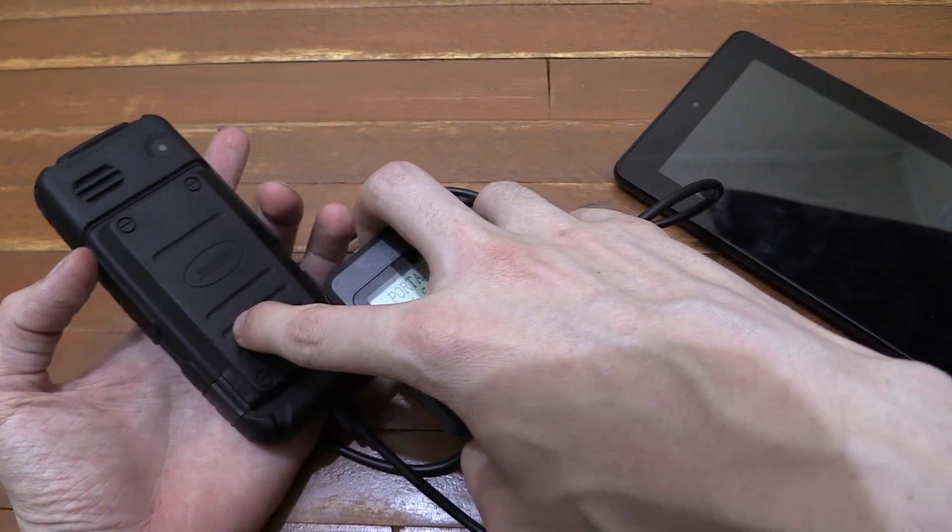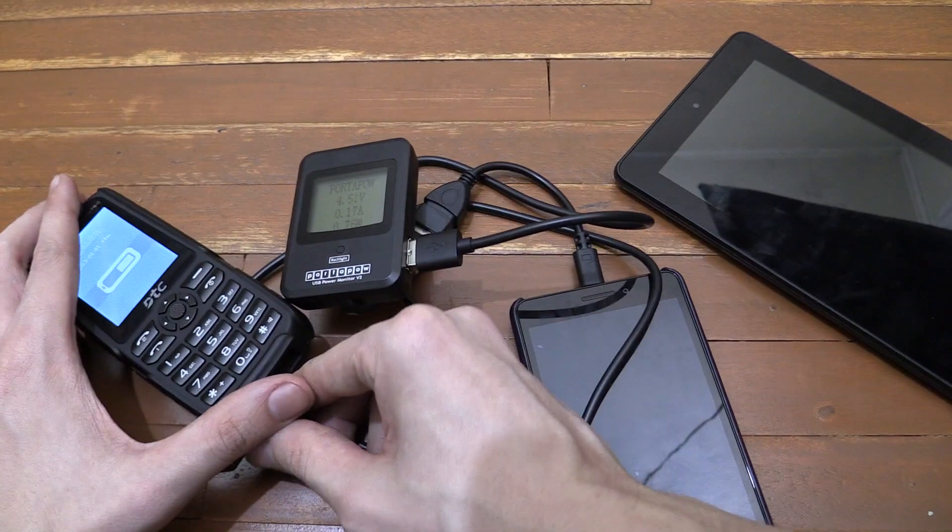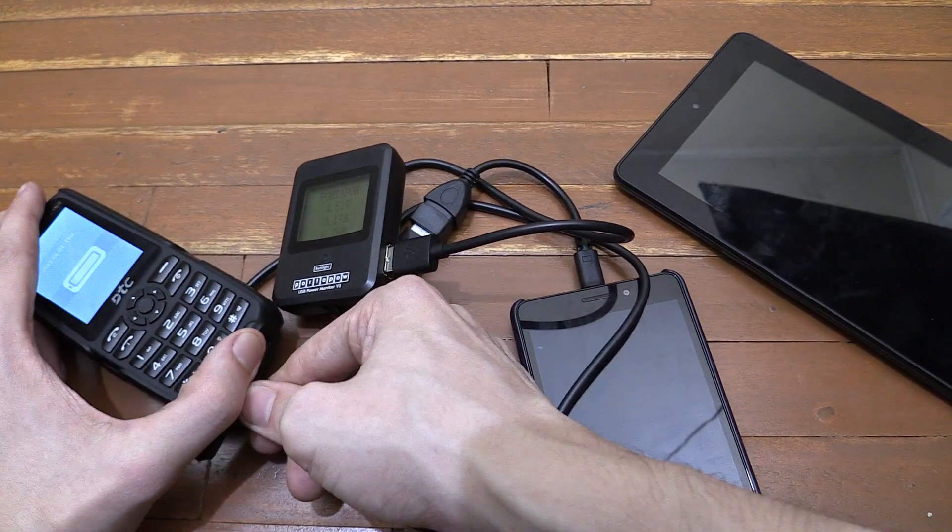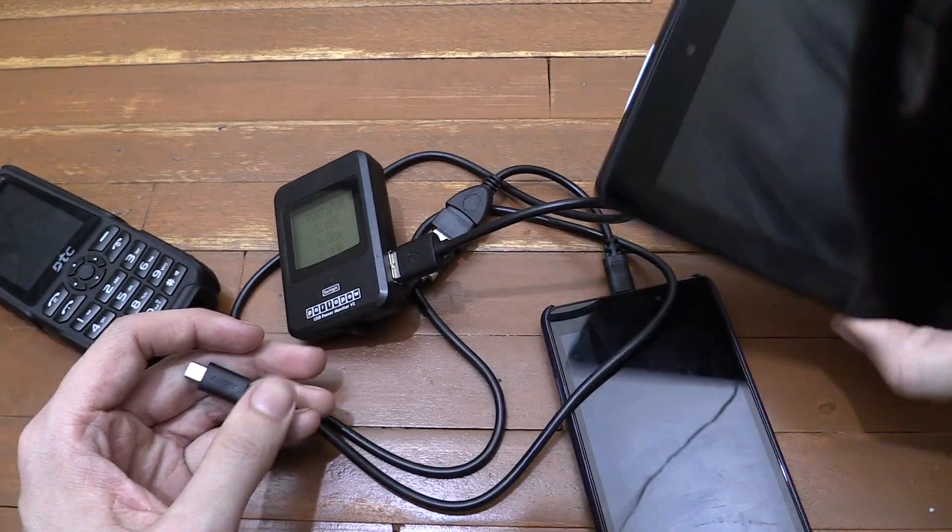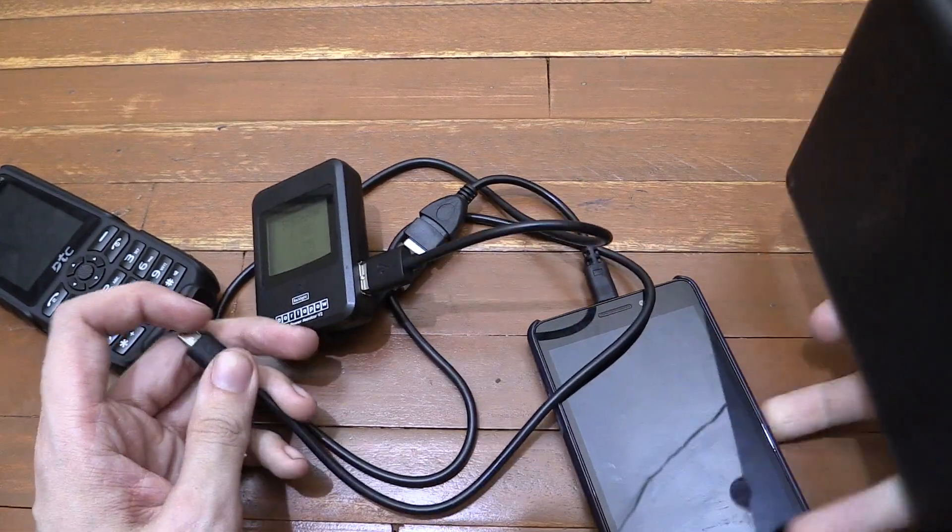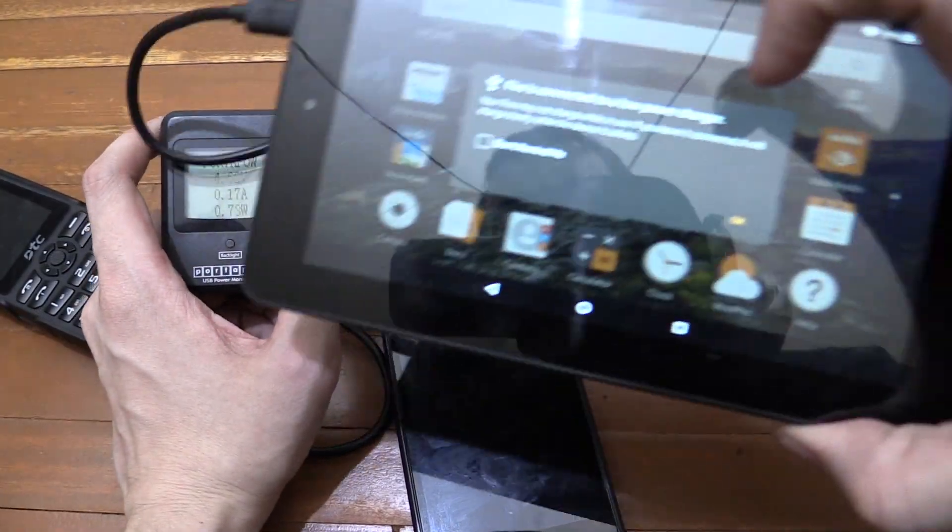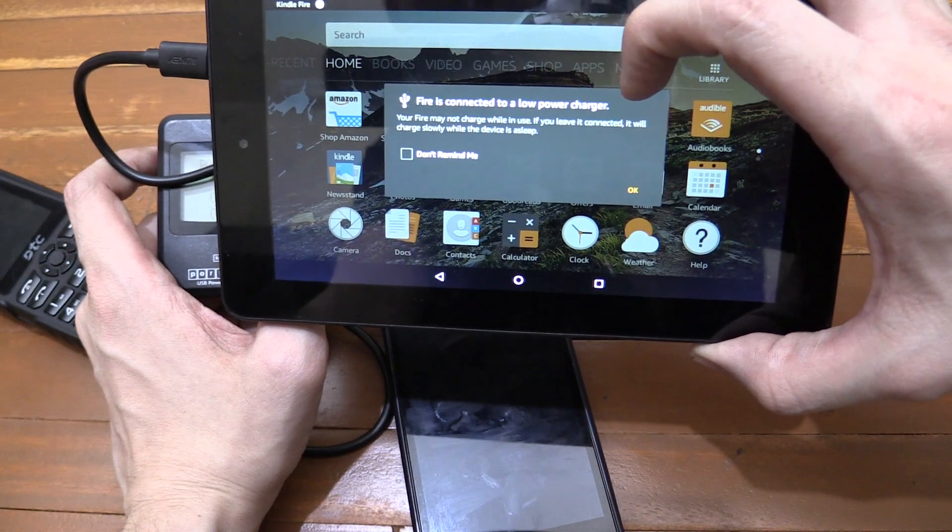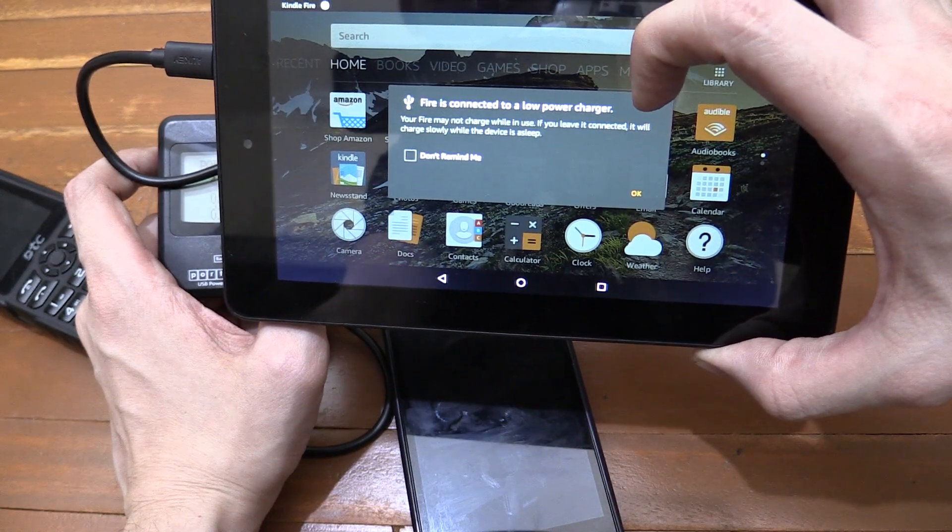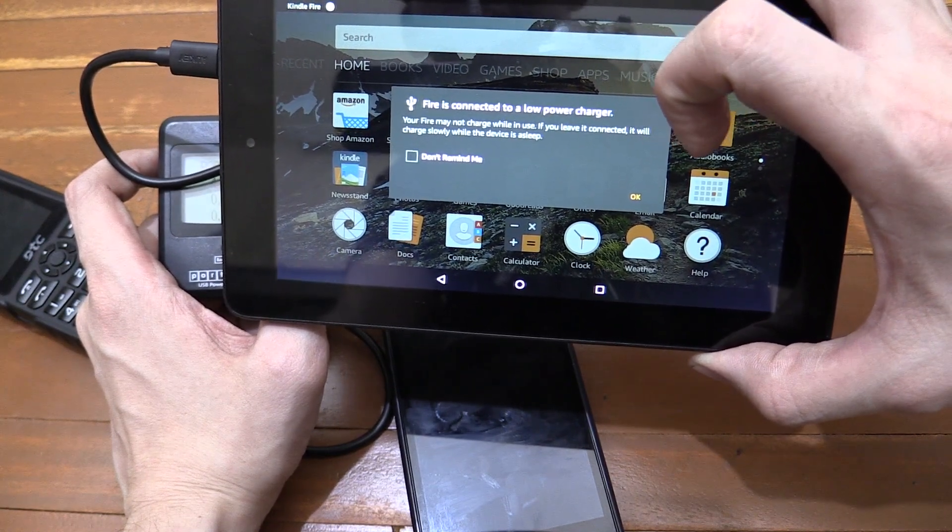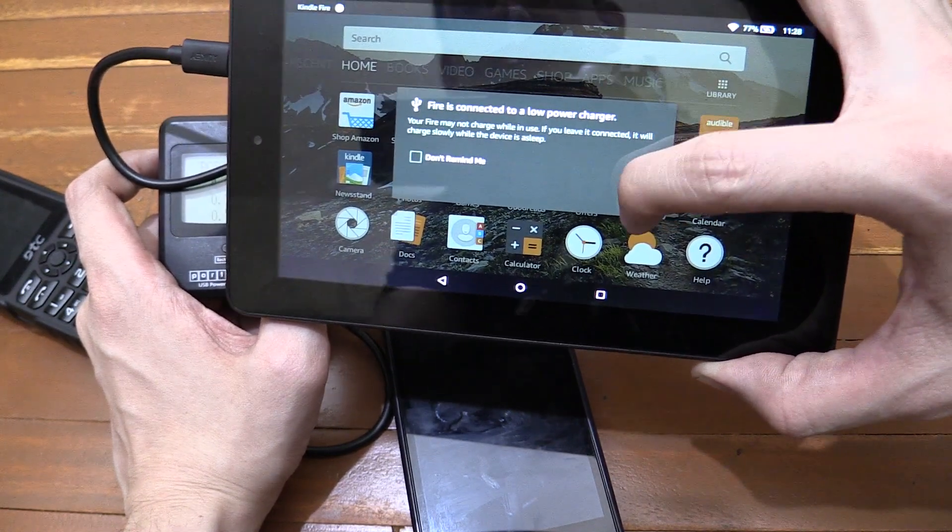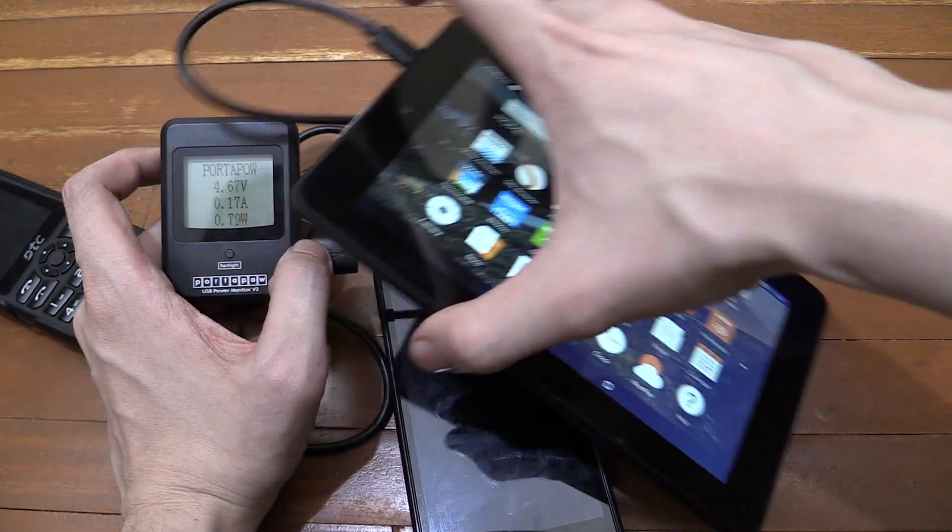And for the last test, I'll try and charge the Kindle Fire tablet from the Lenovo phone. So the Kindle, or the Fire is given a warning here. Fire is connected to a low power charger. Your Fire may not charge while in use. So you'd have to put it to sleep basically.